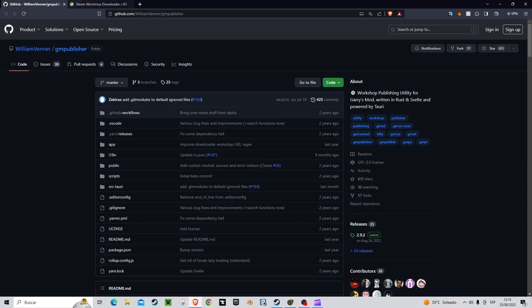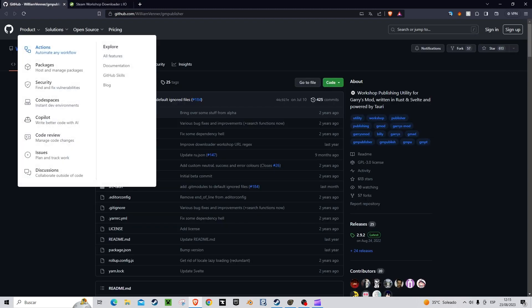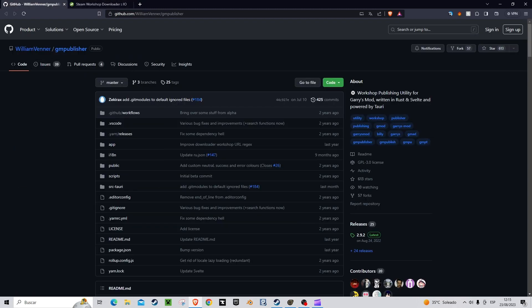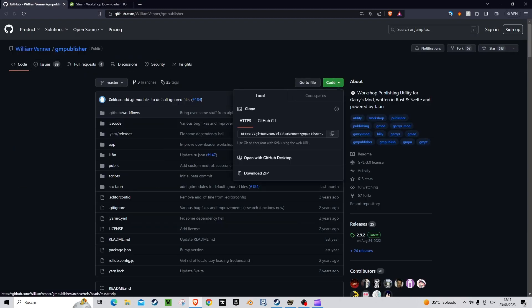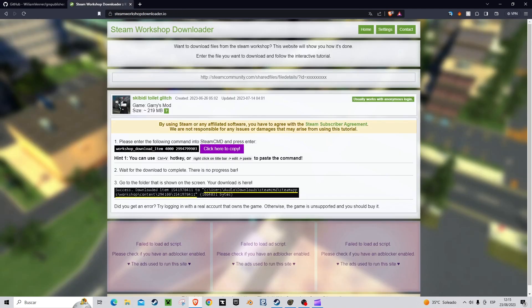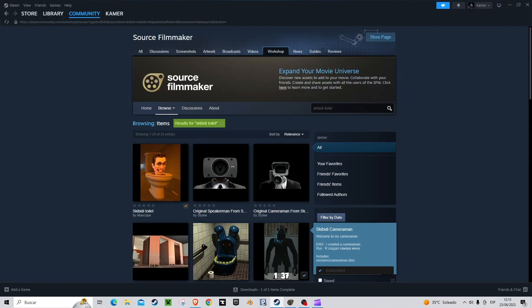The first thing we need is an app called Publisher, link in comments. We are also going to use a website, also the link in the pinned comment.